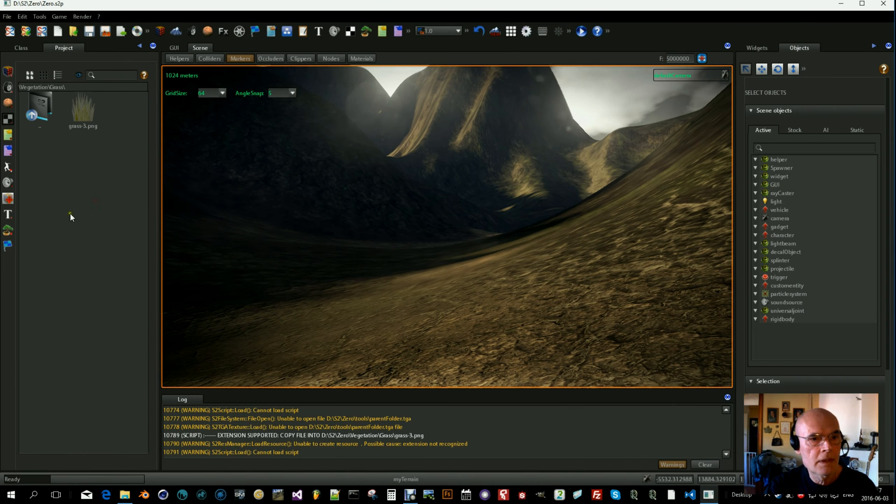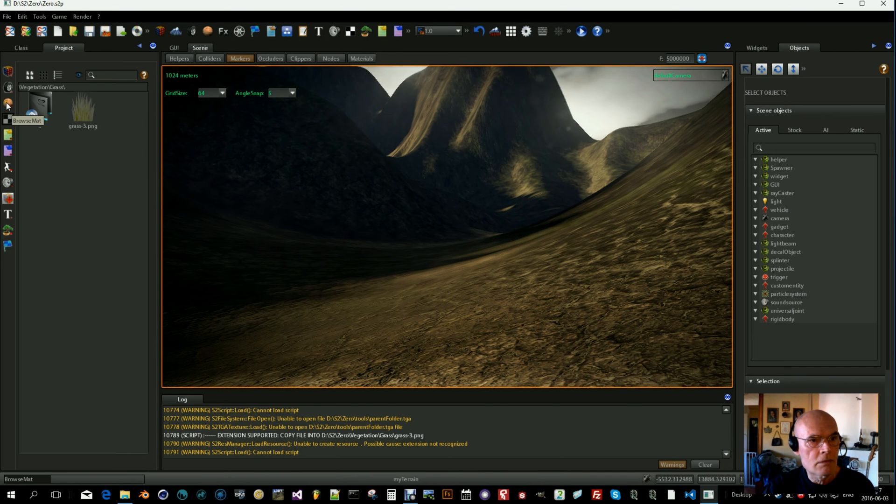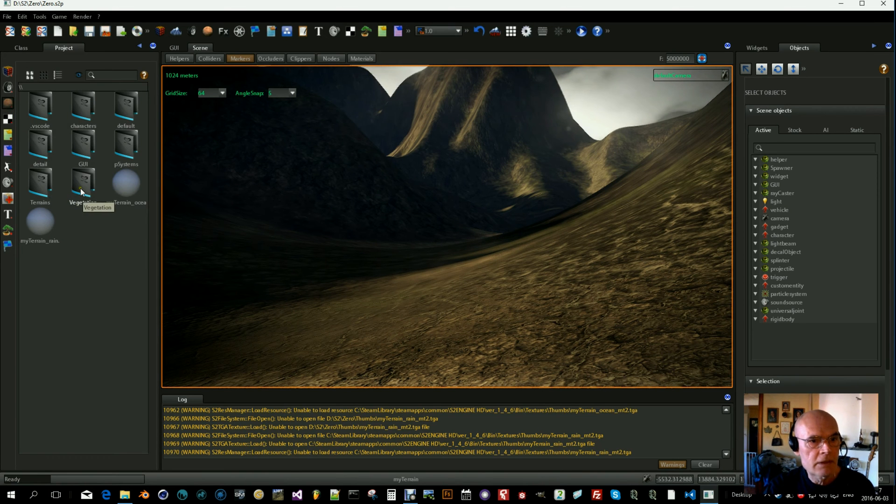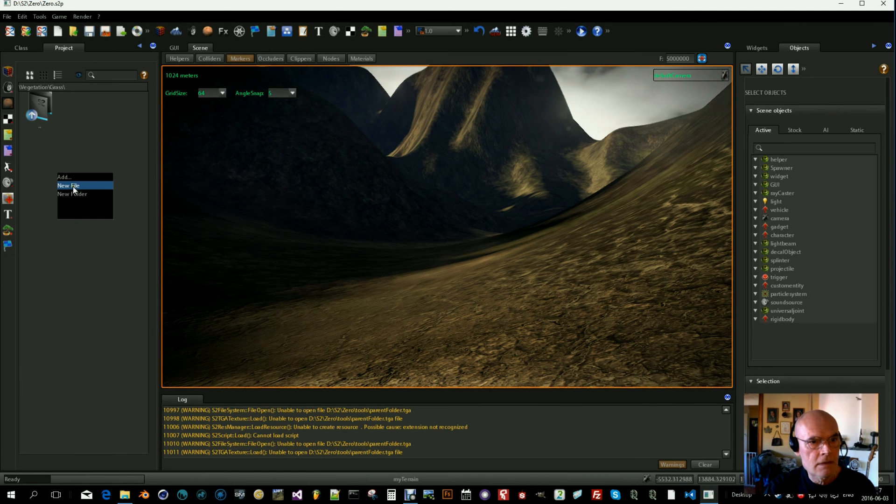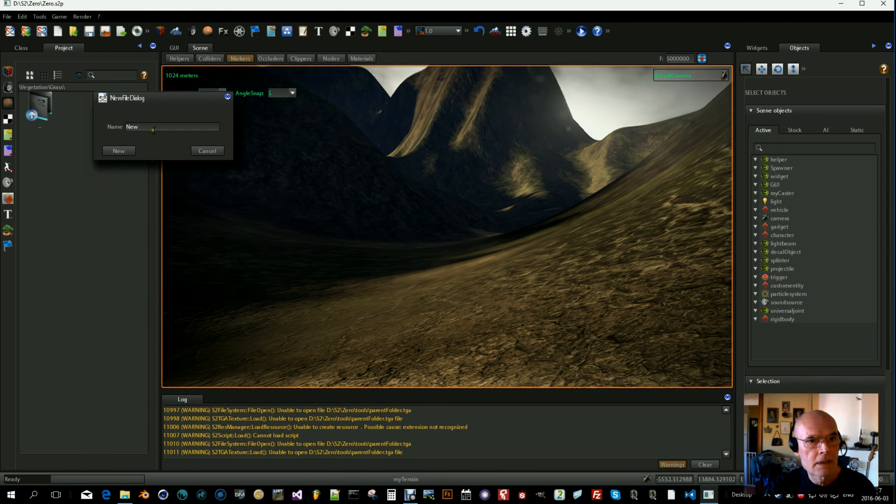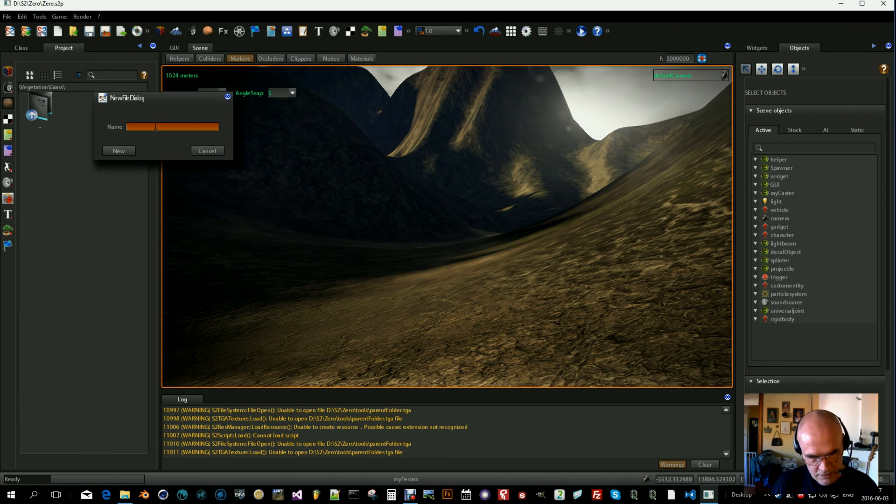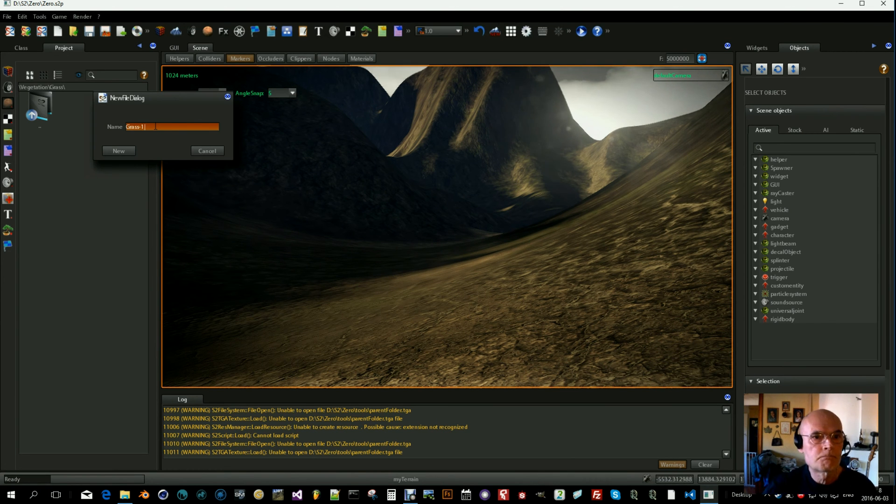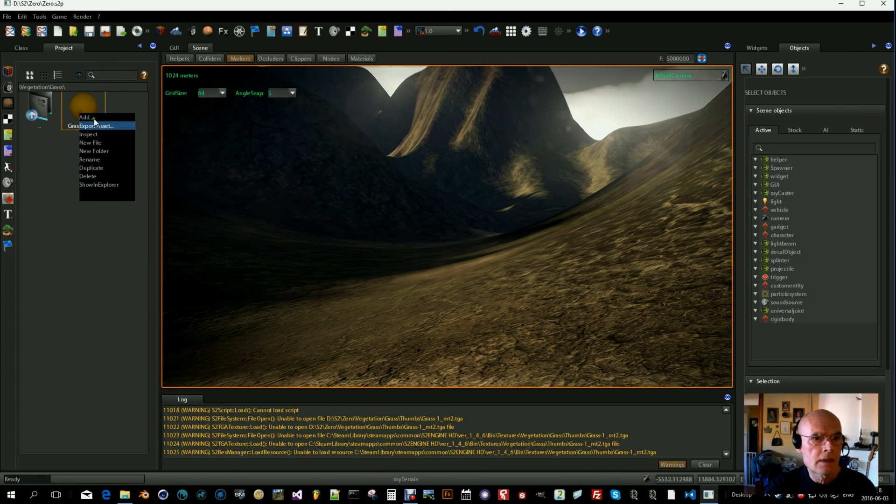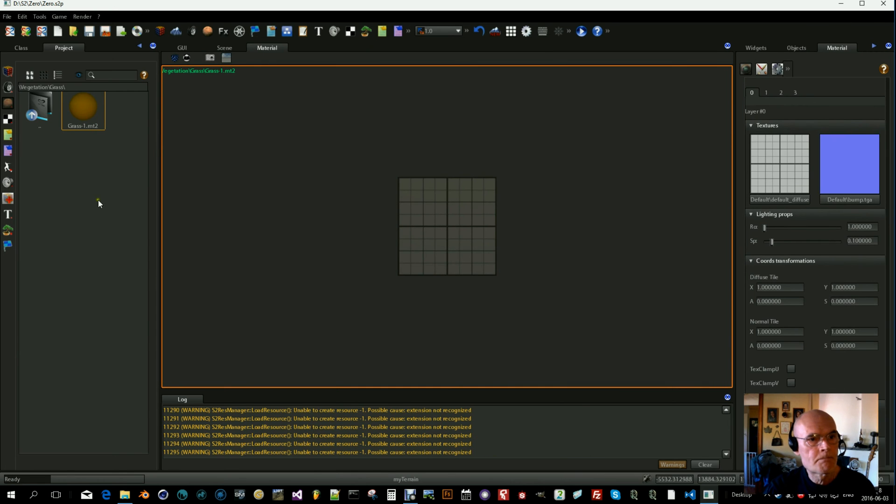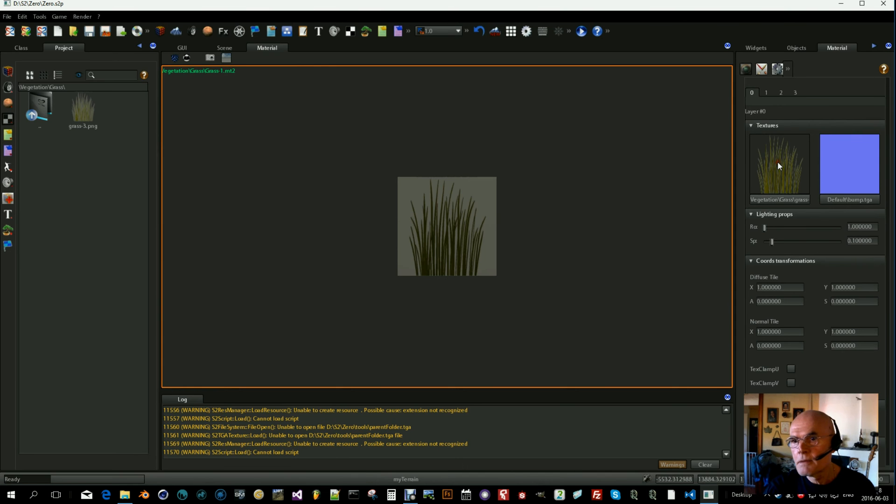Next thing is to create a grass material. We go to materials, vegetation, grass and right-click new file. Let's call this grass one. And we select inspect, select the textures, and drag our grass here.